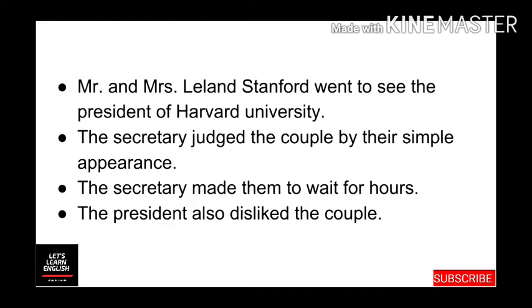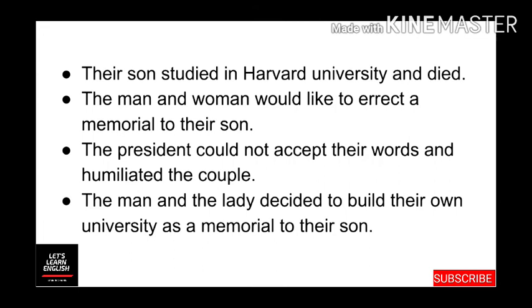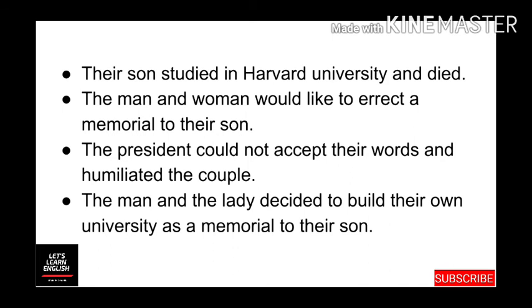So the secretary became frustrated and decided to inform the president about their arrival. The president also disliked the couple by their simple appearance and attire. The lady told the president that their son had studied in Harvard University for one year and he loved this university a lot, but unfortunately he had died of typhoid fever a year ago.